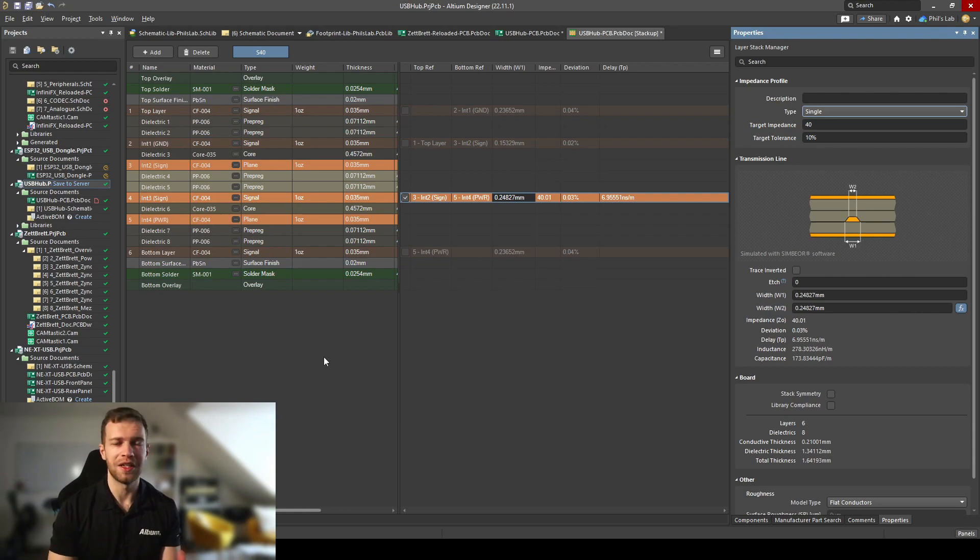Thank you very much for watching this video. I hope it was helpful and gave you some insight into the cool features Altium Designer has. Make sure to check out the link in the description below if you'd like to give Altium Designer a try, subscribe to Altium Academy, and I look forward to seeing you in the next video. Bye bye.